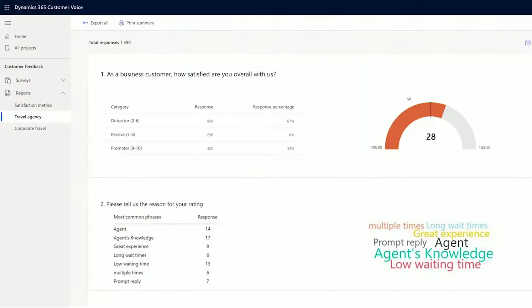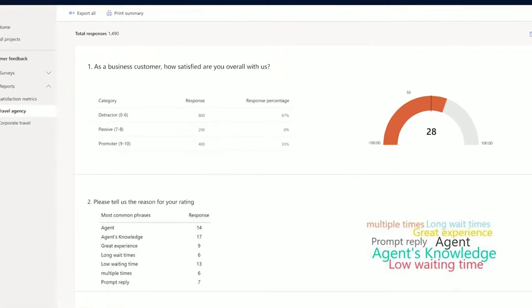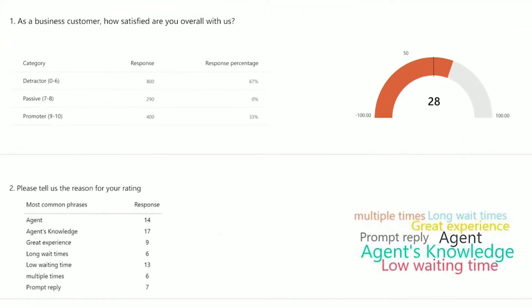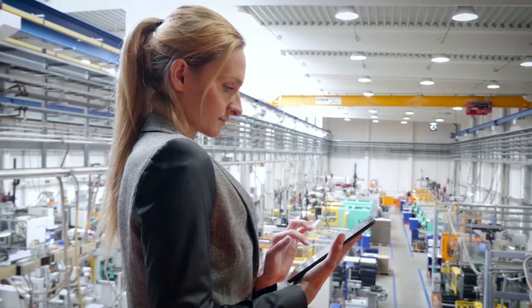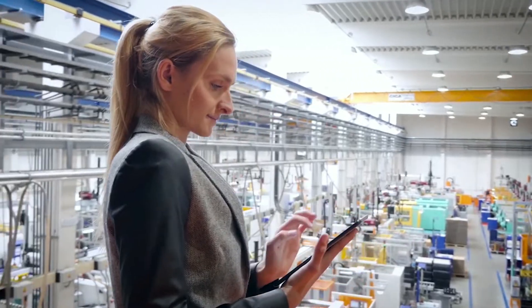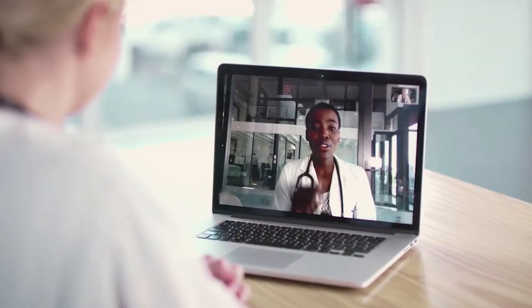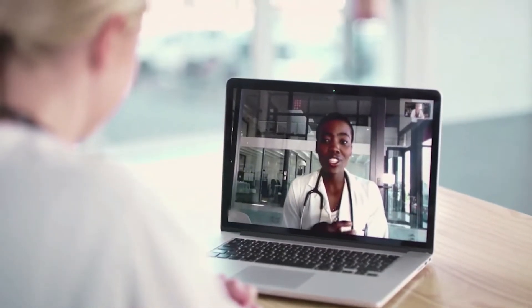Reduce time on reporting with out-of-the-box reports. By using Dynamics, you can support your sales team to serve your customers faster and better, identify and prioritise opportunities, and most importantly, increase your sales.